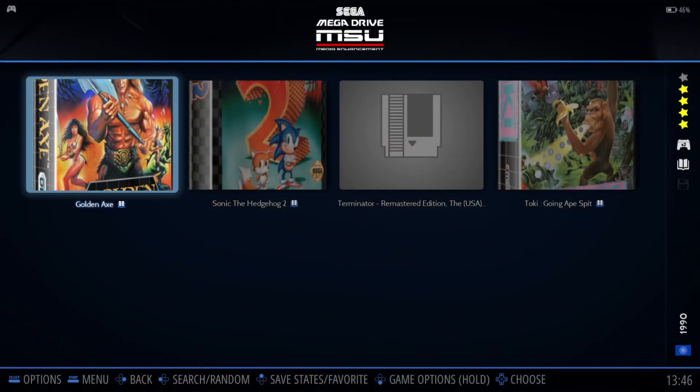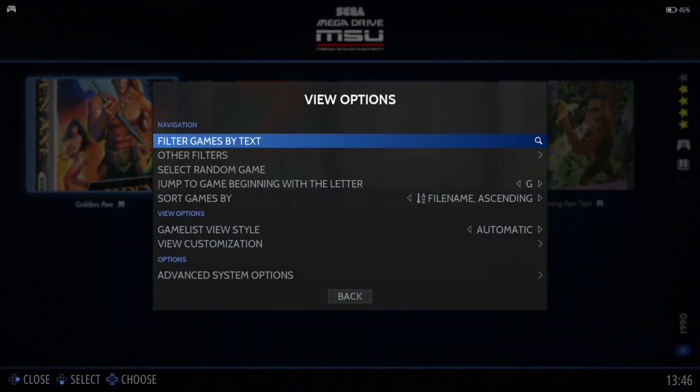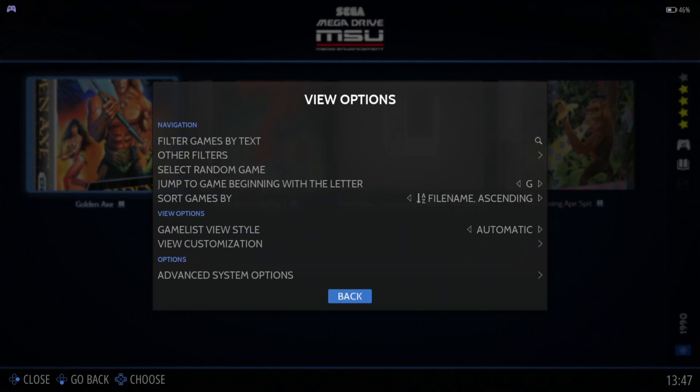As you can hear, it sounds amazingly different to the original sound. Let me also remind you that in Sega Mega Drive MSU under Advanced System Options...